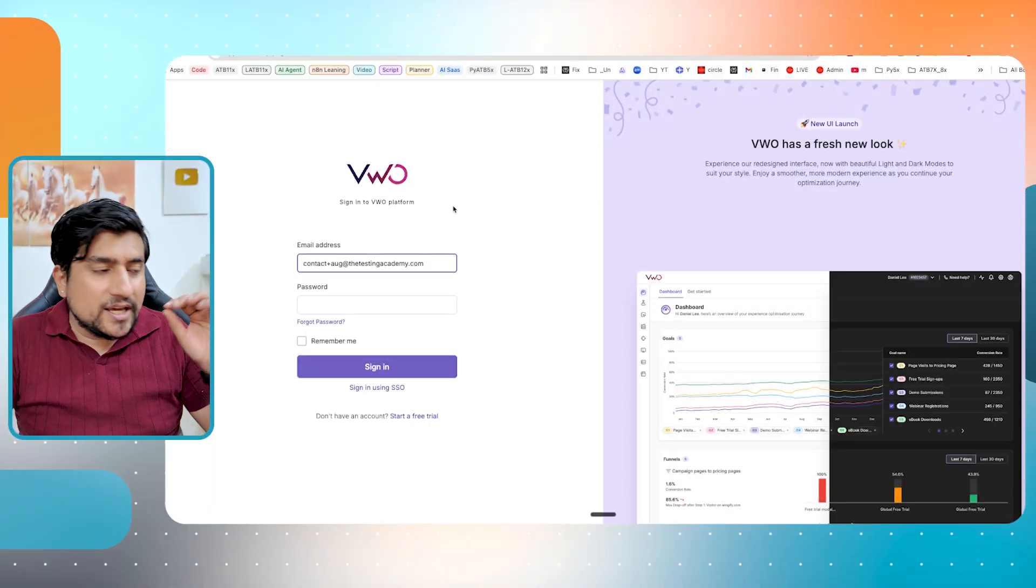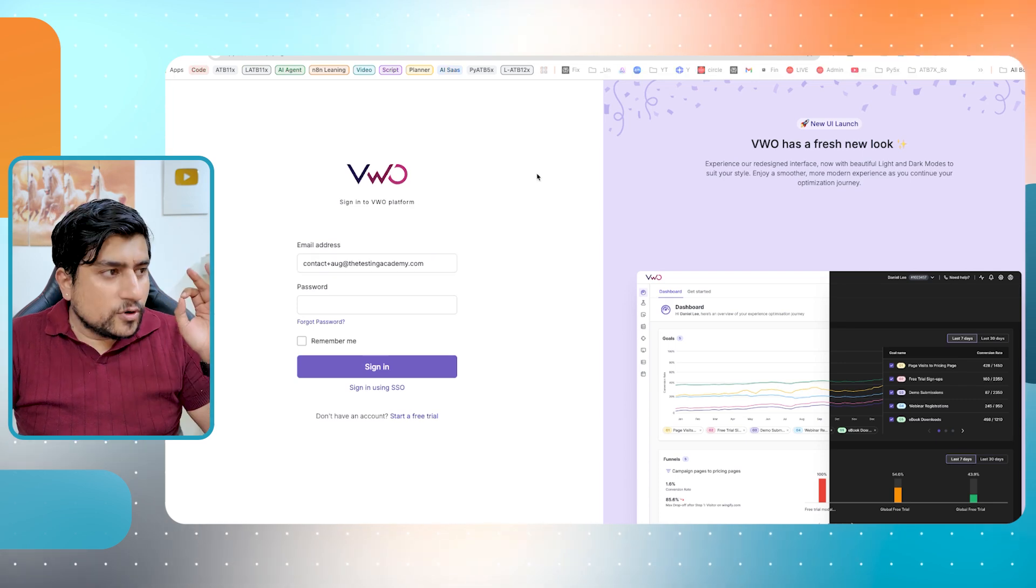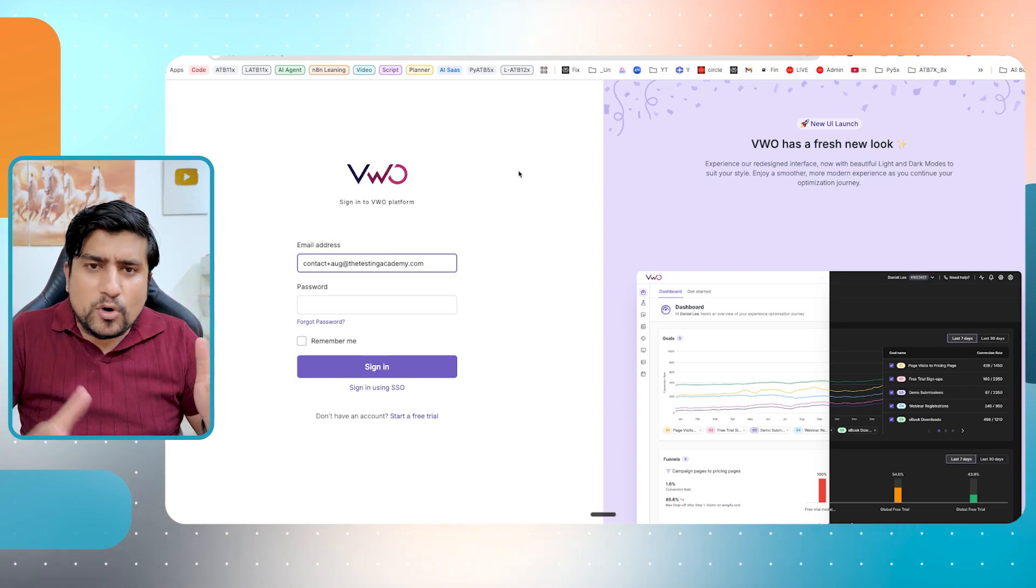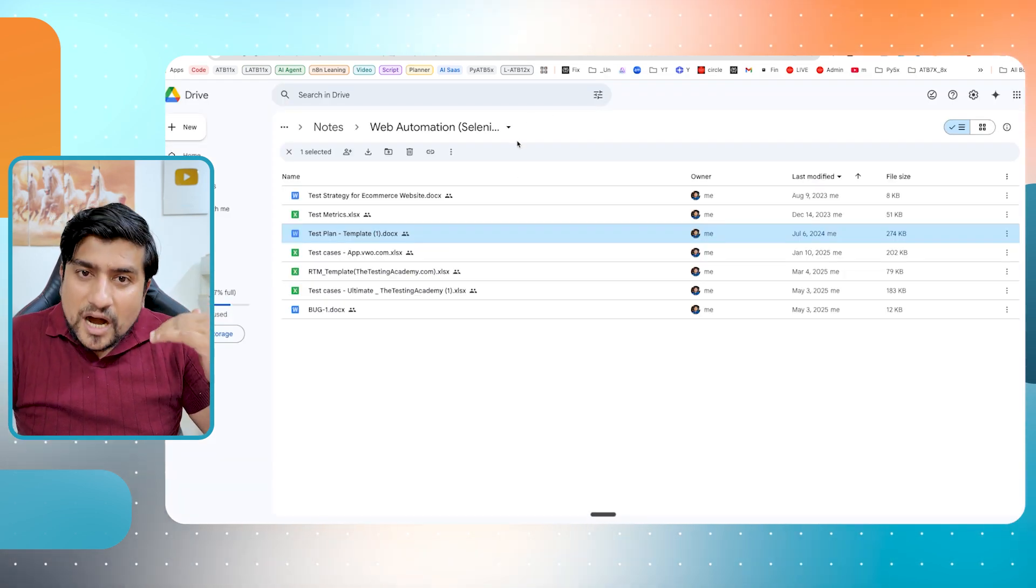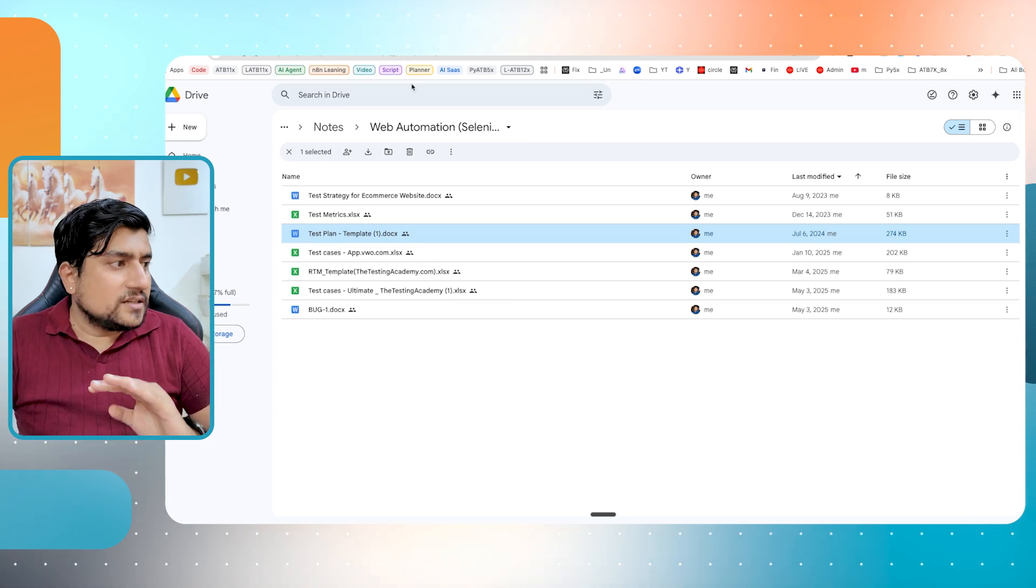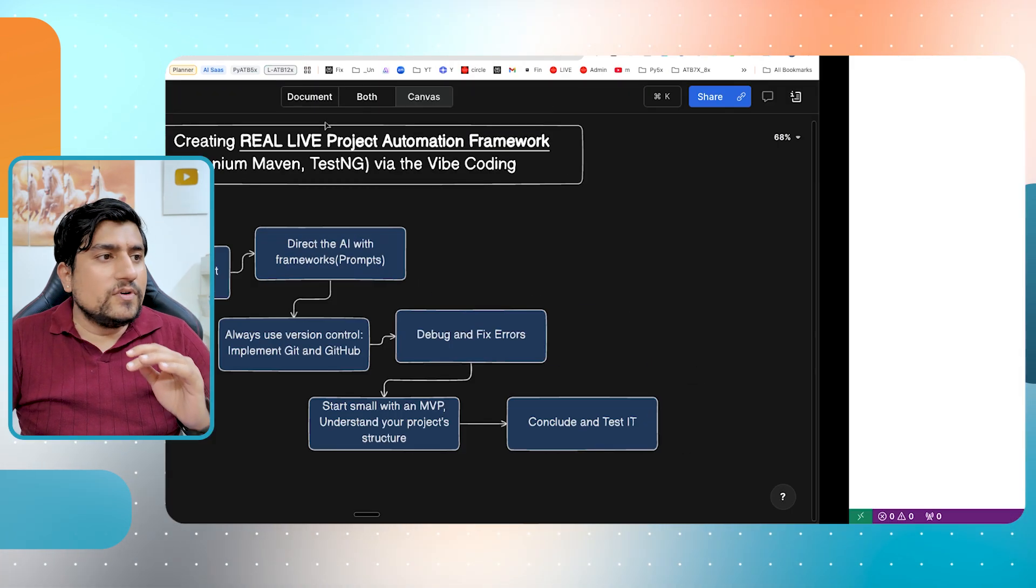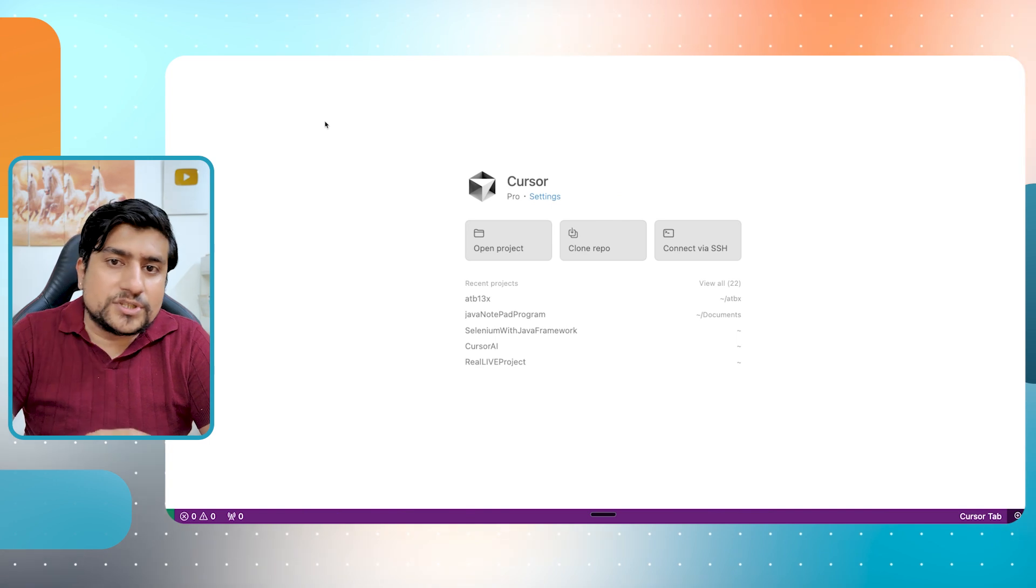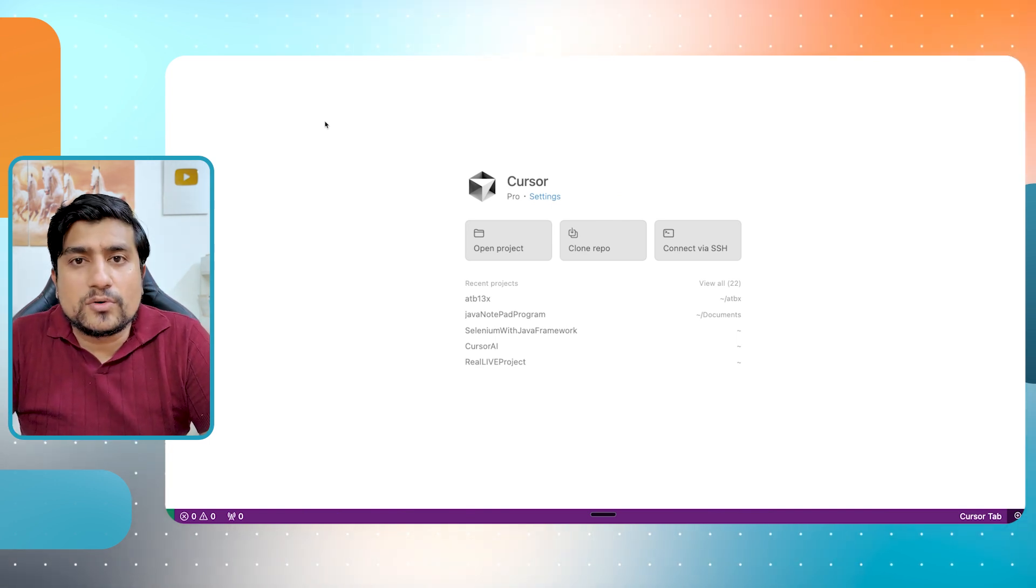And I'm going to show you personally how I'm going to generate an automation framework from scratch for one of the website. We will be doing very small things. How we can from the start generate a plan, test cases. And in the end, we will be using cursor AI pro version, how exactly we can create the automation framework from scratch till the end.